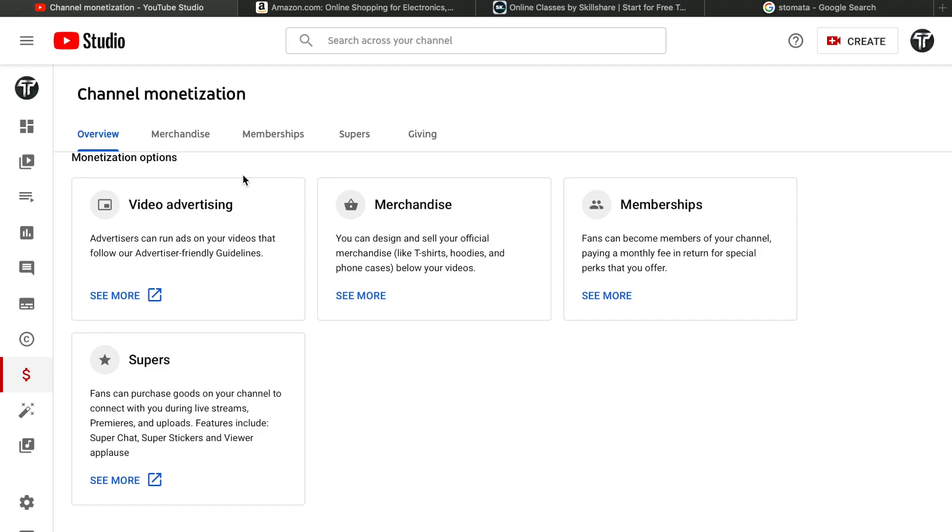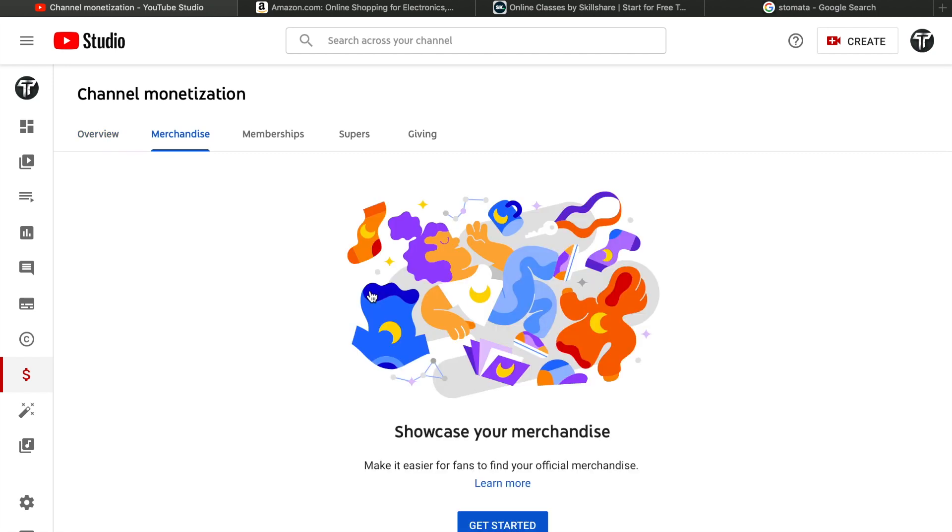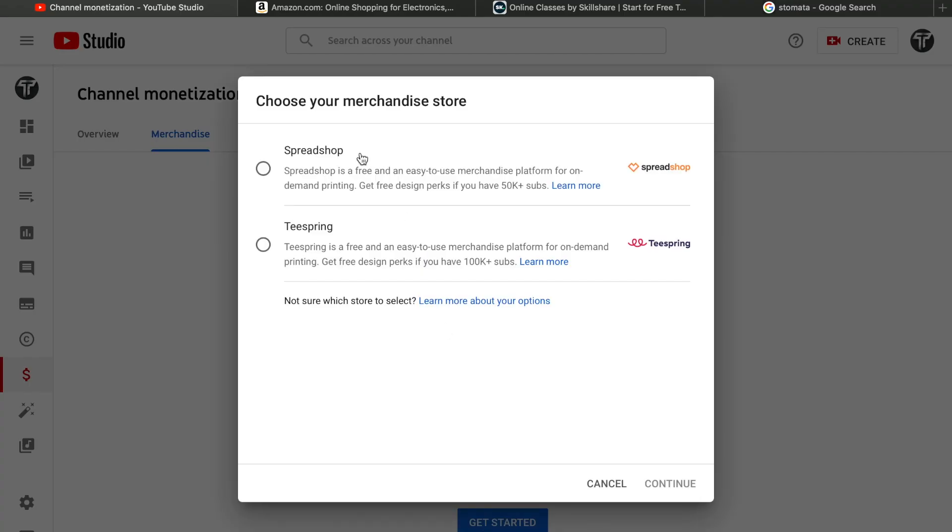The third option is merchandise selling. Before, people sold their merchandise on their own websites, but now YouTube provides this option to creators. To do that, go to monetization and click See More below the merchandise option. You'll see Spreadshop and Teespring. You just put your design on, and they sell the product. You get a commission whenever somebody buys your merch.